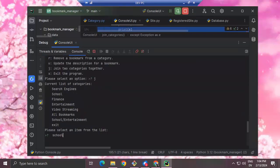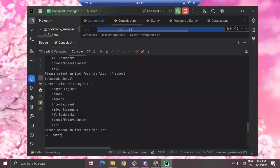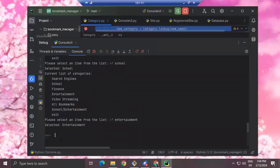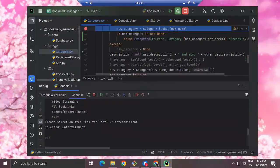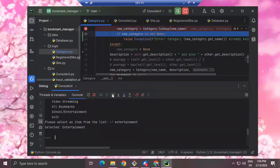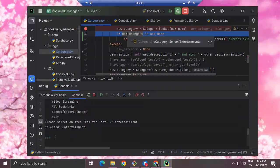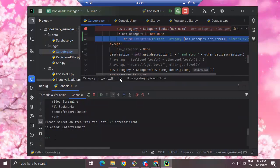I'm going to join school to entertainment, and now I'm stopped at the breakpoint. If I hover over new_name, that's school/entertainment. If I step over that line of code and hover over new_category, I see it found the category school/entertainment. So that means it already exists, and I get to the next line which should raise an exception.